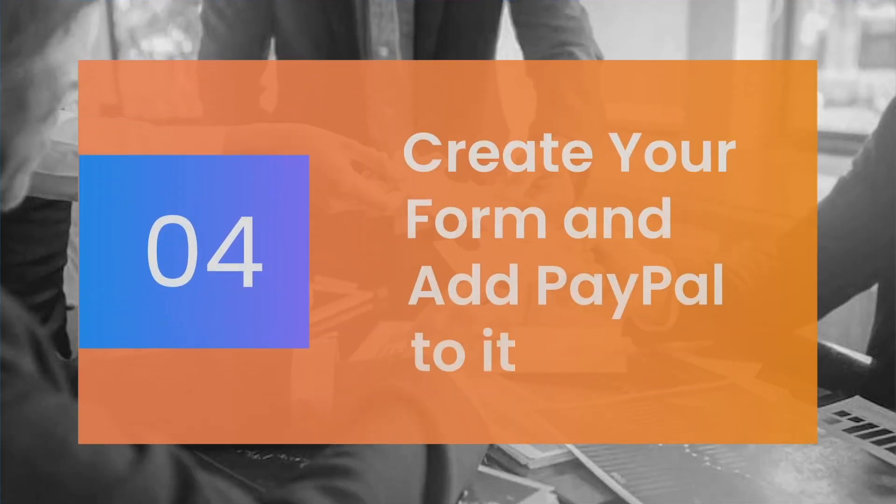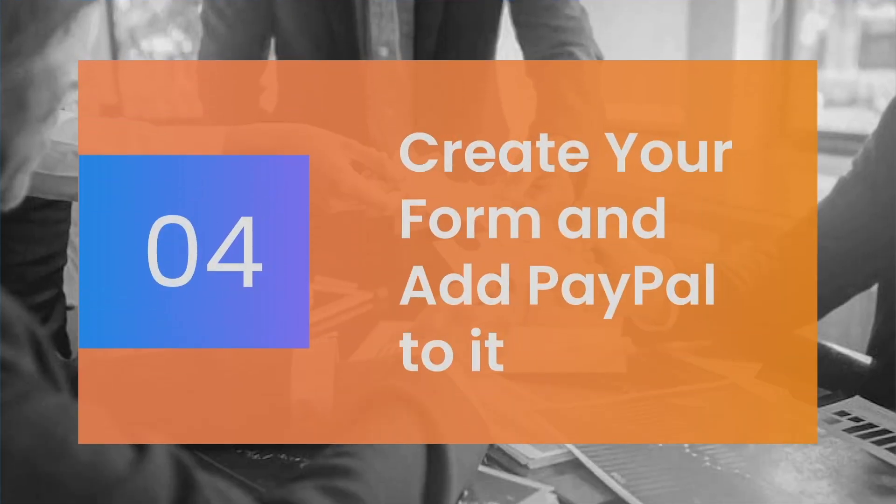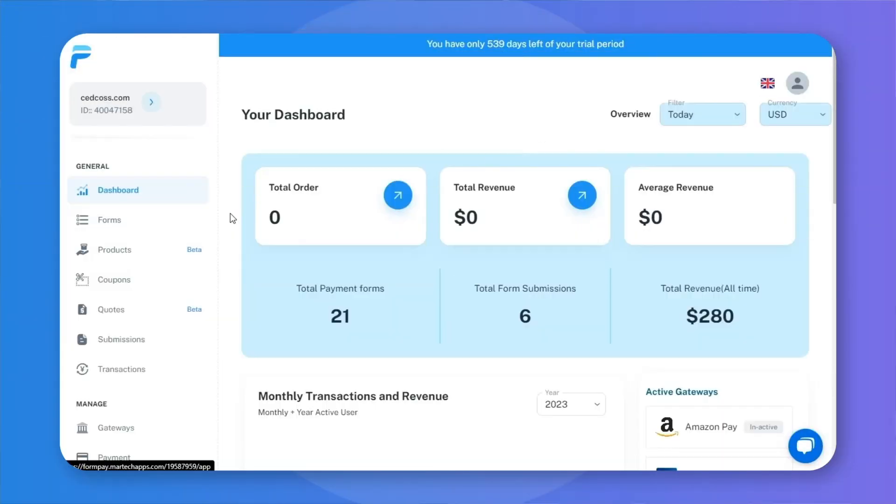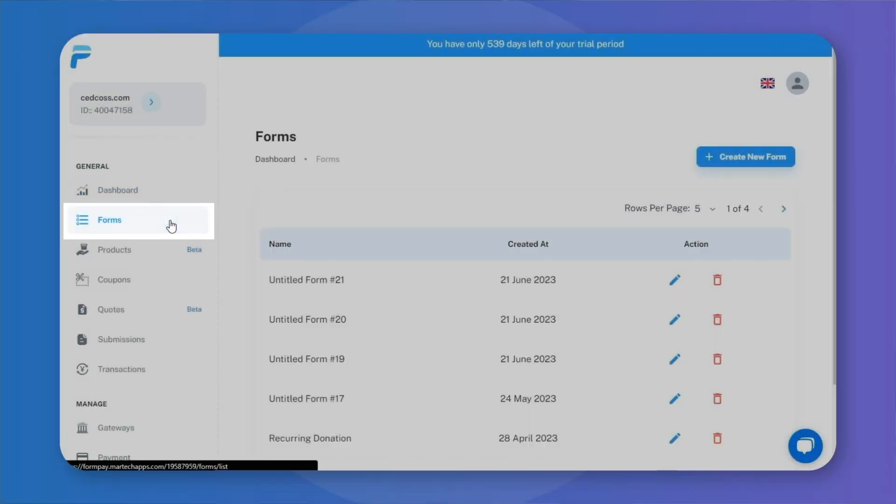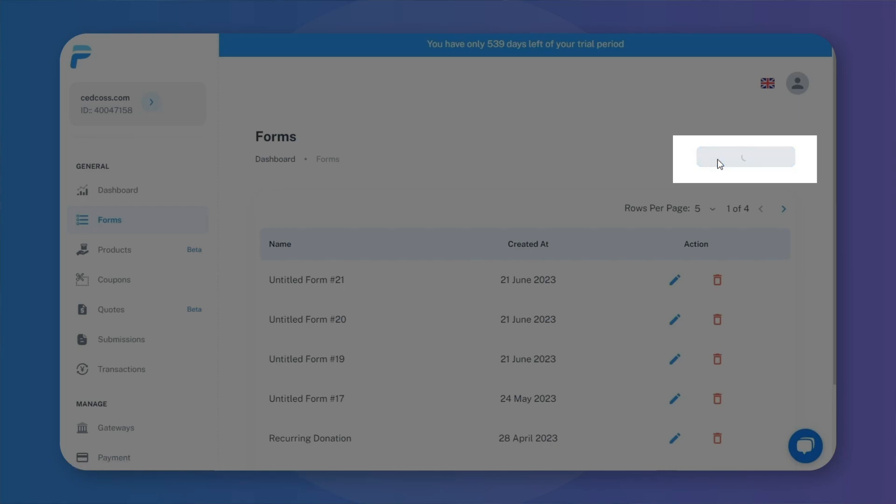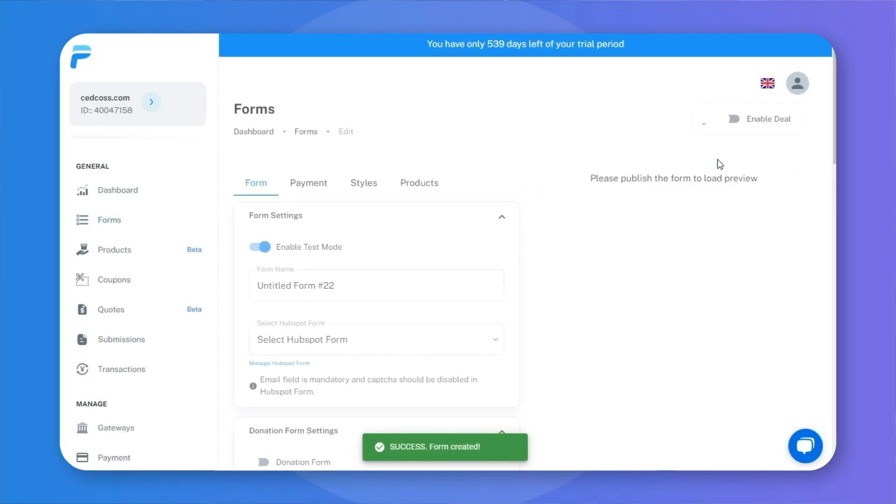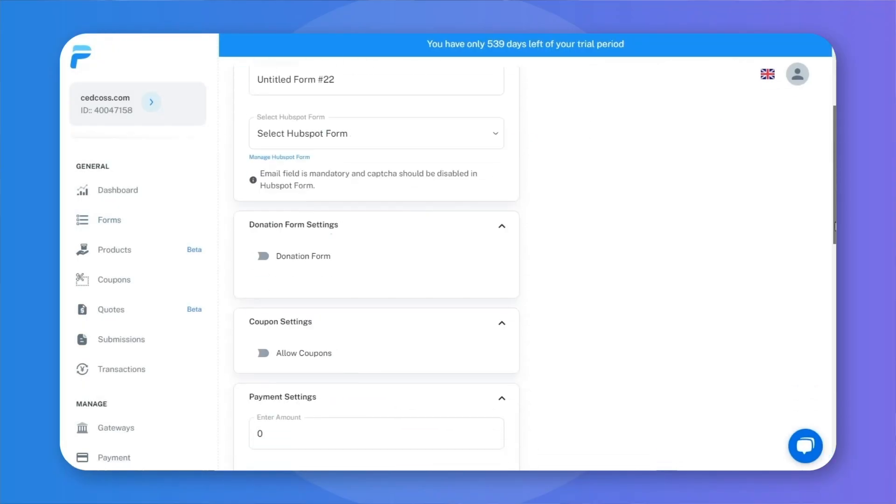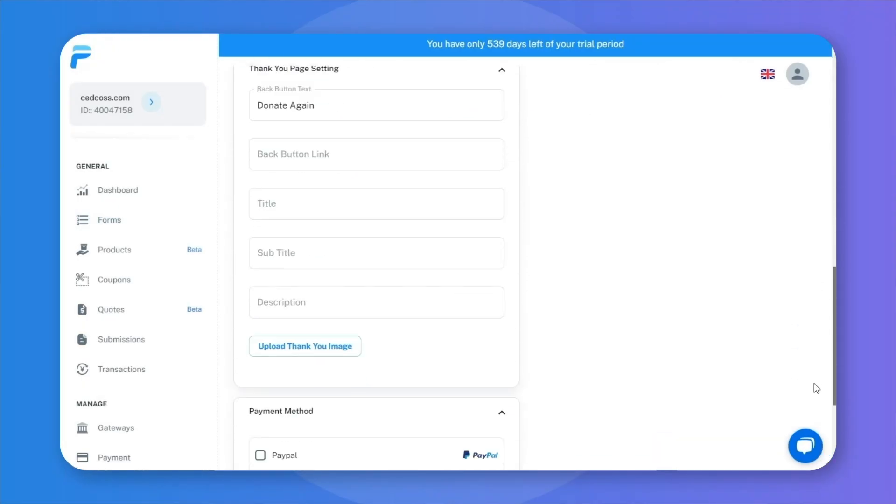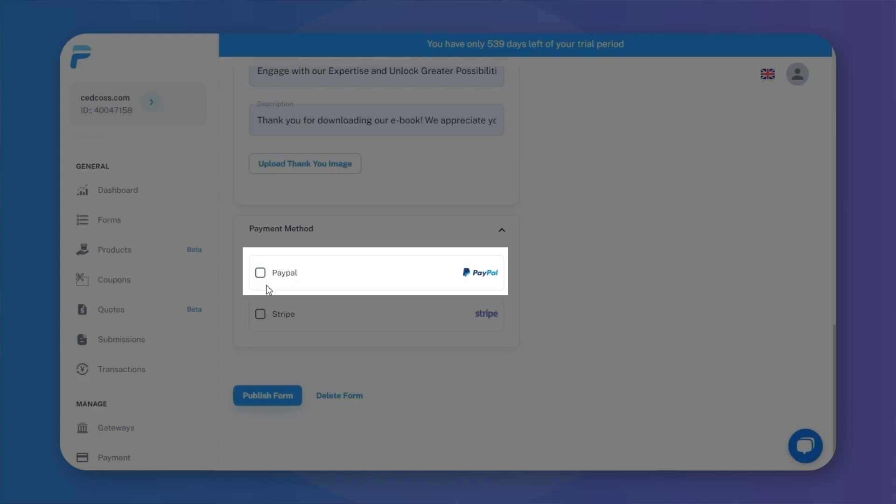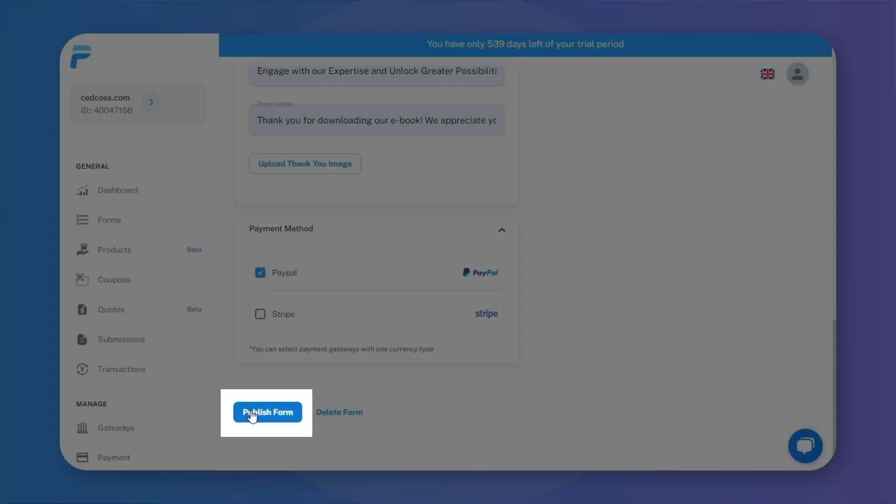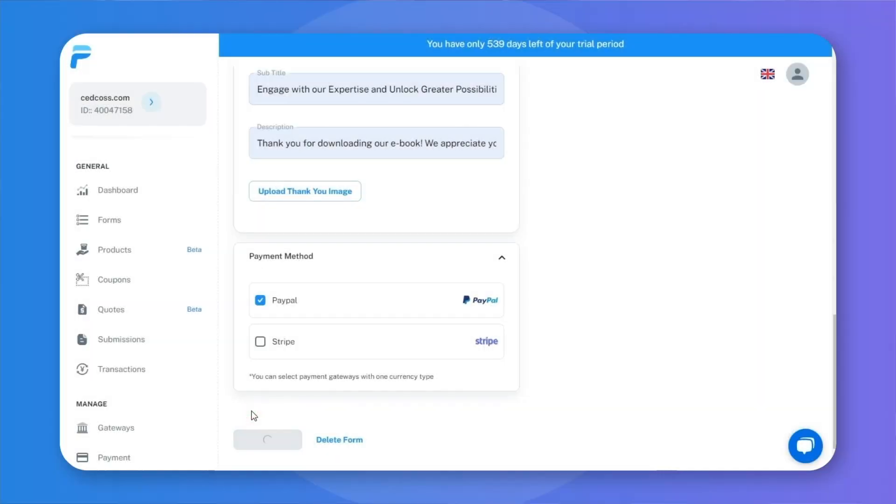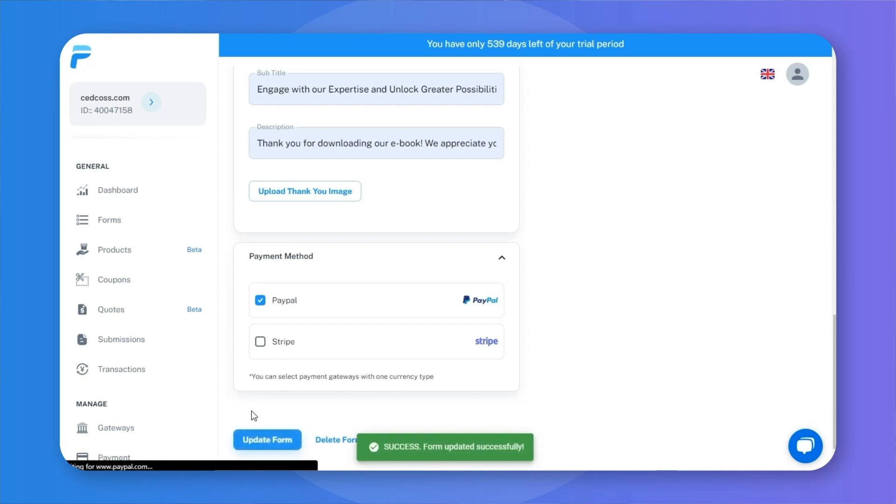Step 4: Create your form and add PayPal to it. Now you just need to go to Forms from the left sidebar. Click Create form, enter all the required information, and at the bottom, select PayPal to associate the gateway with the form. After setting up your form, publish it and you've successfully connected PayPal with HubSpot form.